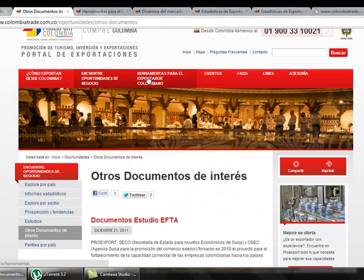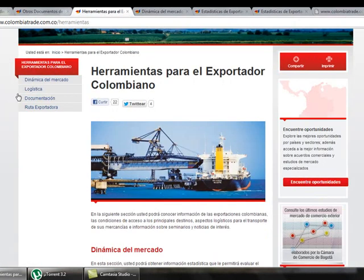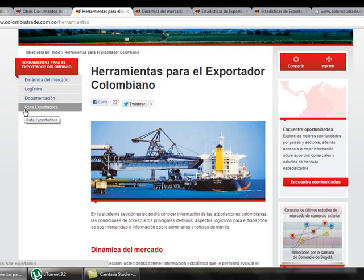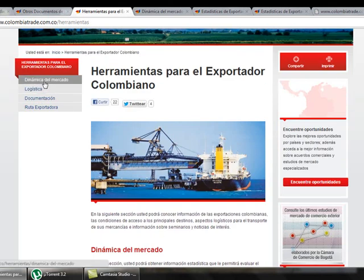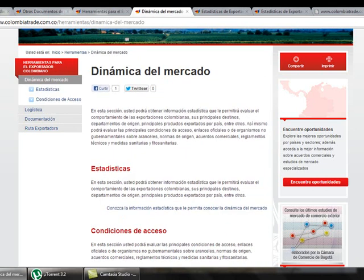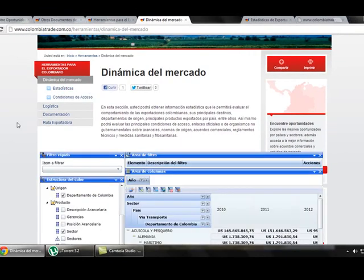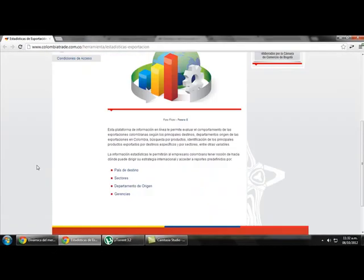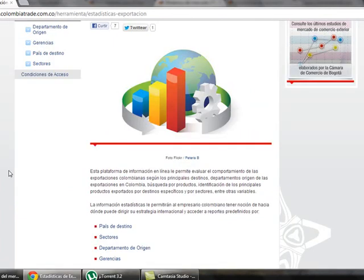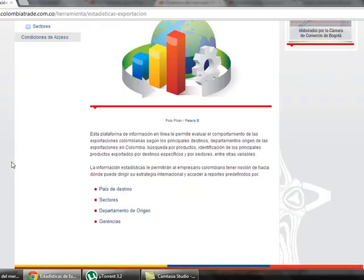The next link is Tools for the Colombian Spotters. Clicking there gives us complete information about markets, logistics, and the documents that spotters need when exporting. An interesting tool here is called the Export Route. If we click on Market Dynamic, we find statistics and the conditions of these markets. Clicking on Statistics, we find them organized by destination, by sectors, by departments of origin, and by agencies.